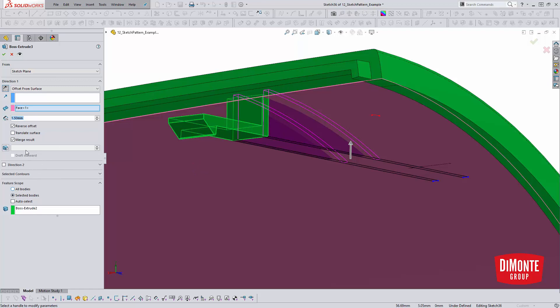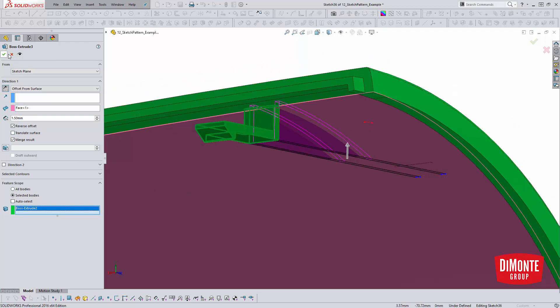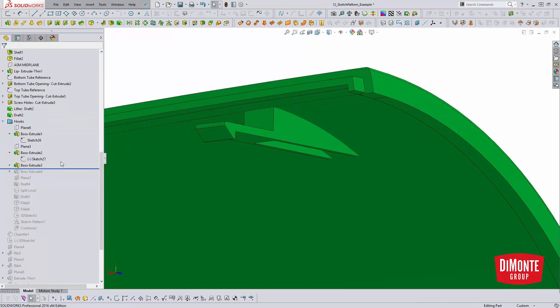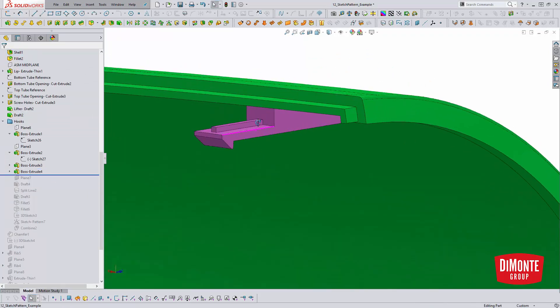I also need to be aware of the feature scope. So even though I am merging the result, I need to select the right body. I only want to merge it into this portion of the hook. I don't want to merge all of the body at this point. So I'm going to continue adding some details here.